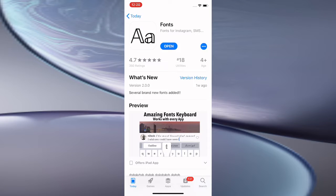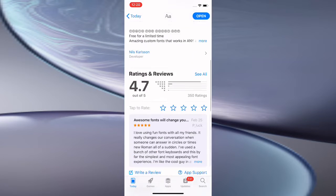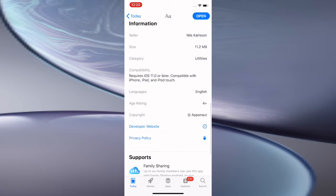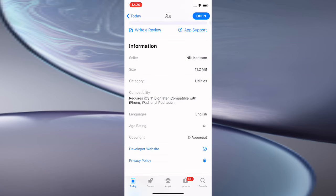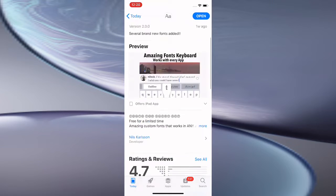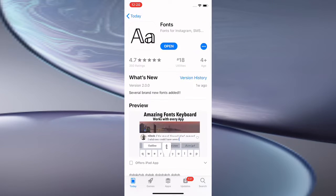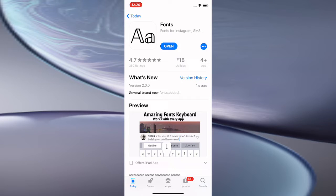Hey guys, what's up? So today I'm showing you how to change your iOS font on your iPhone. Scrolling down, you can see that this works on iOS 11 and later on iPhone, iPad, and iPod Touch.